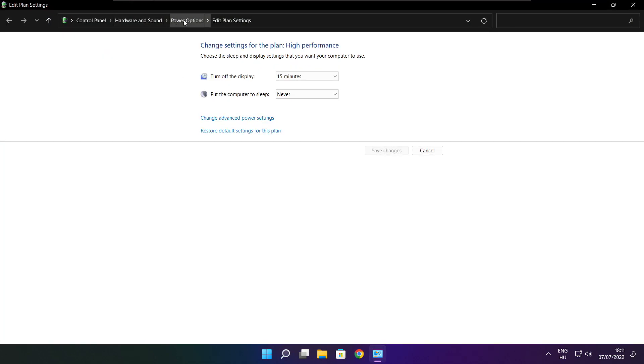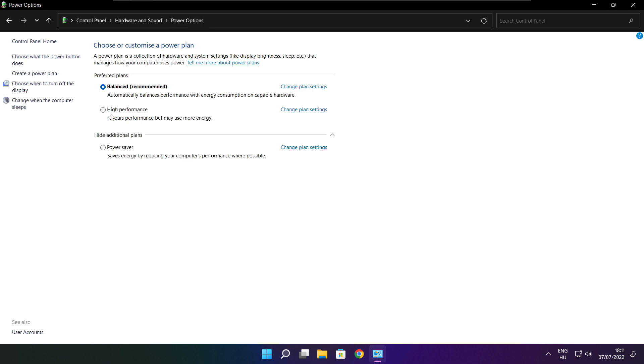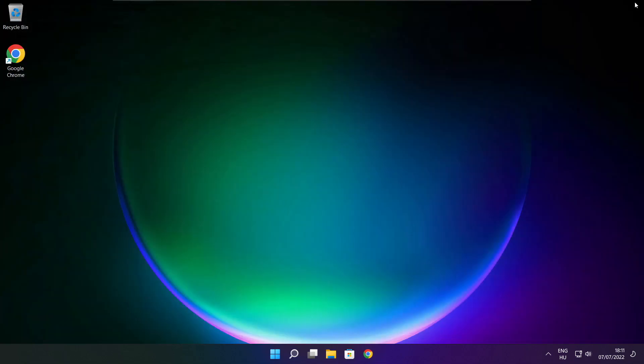Click power options. Select high performance. Close window.